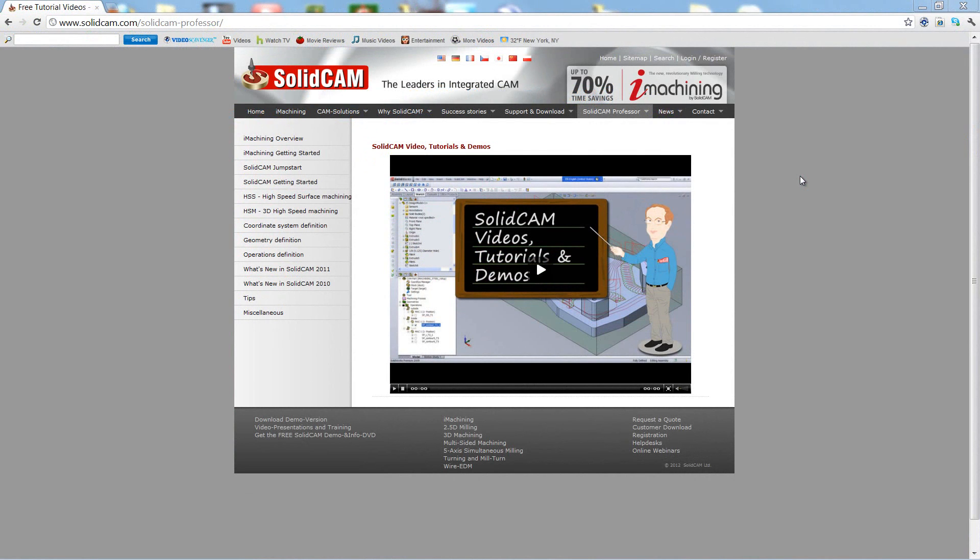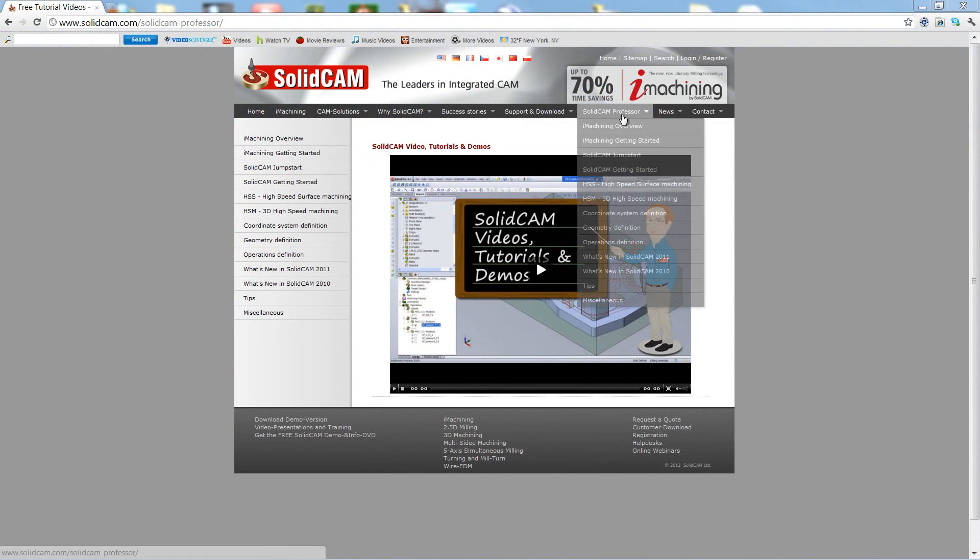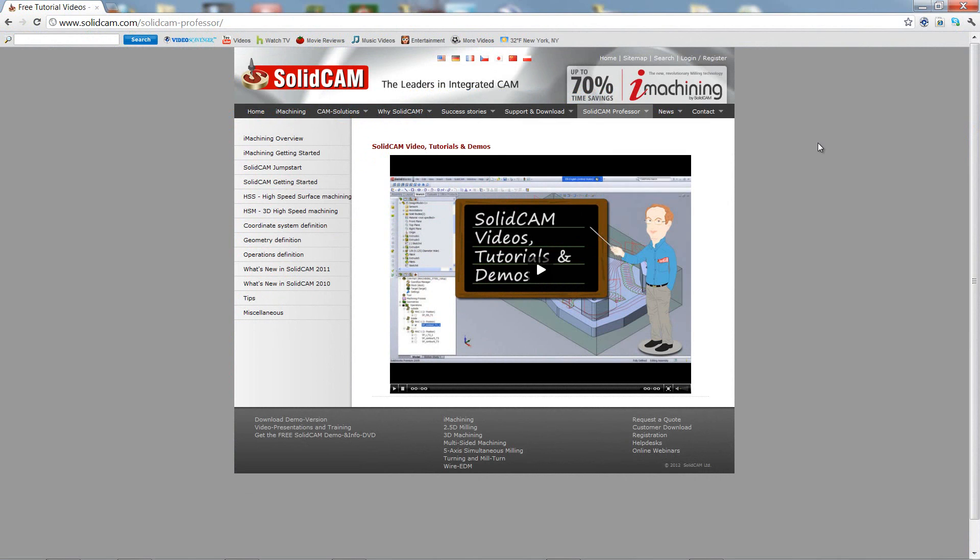For more videos on SolidCAM Professor, please go to our website, www.solidcam.com, and look for the tab called SolidCAM Professor. Thank you for joining us on SolidCAM Professor. Take care and have a nice day.